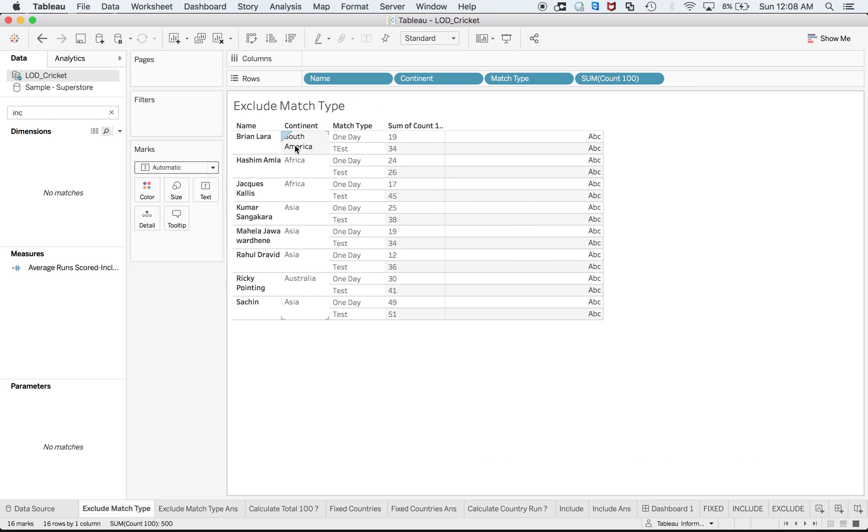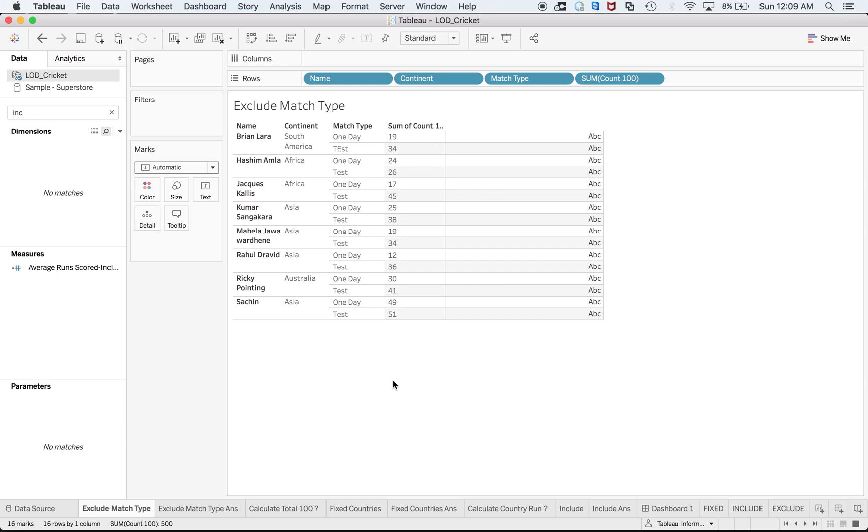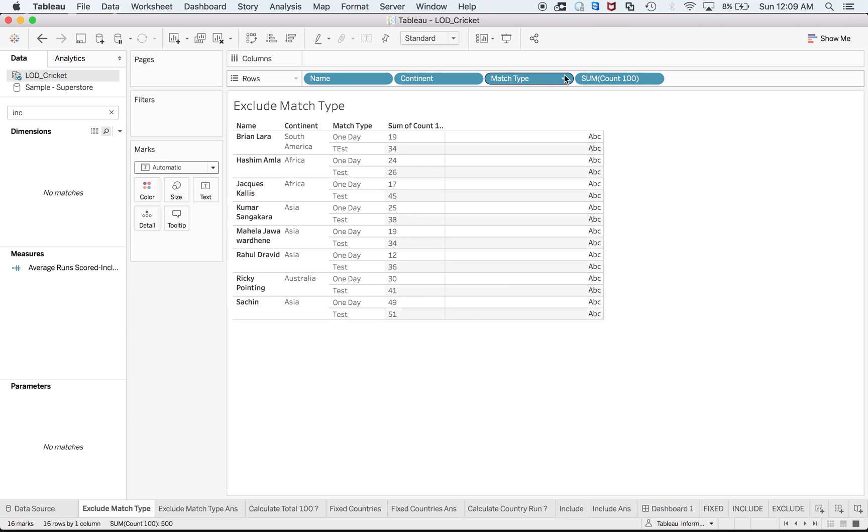For example, here I have player names, continents, match type, and the count of centuries. In INCLUDE I was telling you imagine that you are including something outside from your view. Here you imagine that you are excluding a field from your view, and after that you want to get some other view by doing that. Confused? Don't get confused. For example, I wish that this match type was not there, because this is dividing and this is something which is avoiding to get the full hundred over there, right?